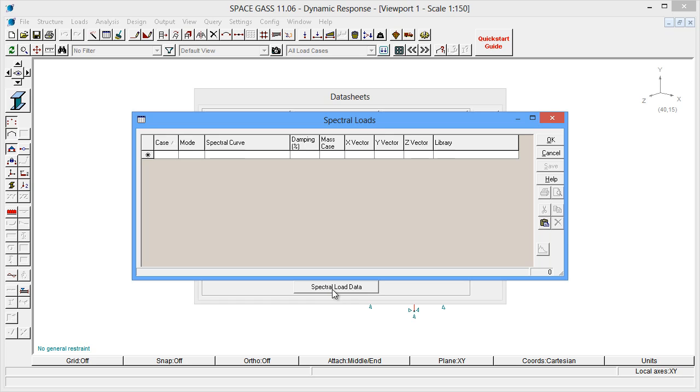Earthquake loading codes typically require you to consider the earthquake forces in both major axes of the structure. Because our structure is parallel to the global axes, we will create a spectral load case for the earthquake in the x direction and another one for the earthquake in the perpendicular direction. We will call these load cases 11 and 12.